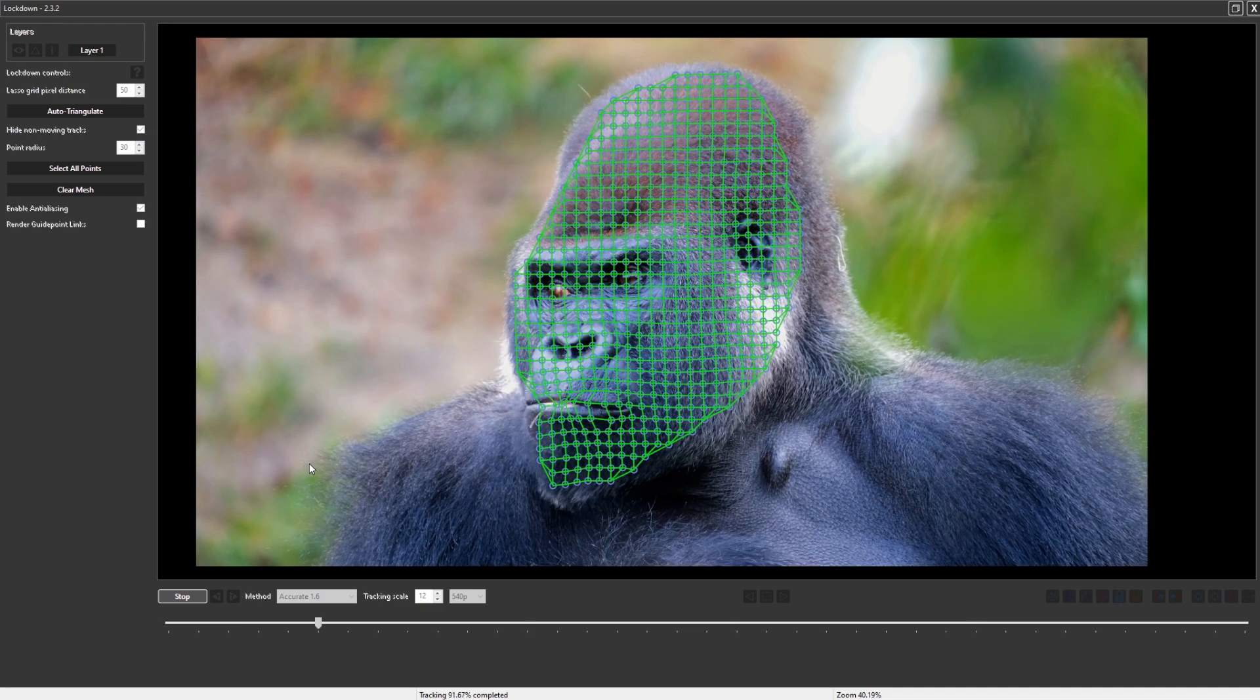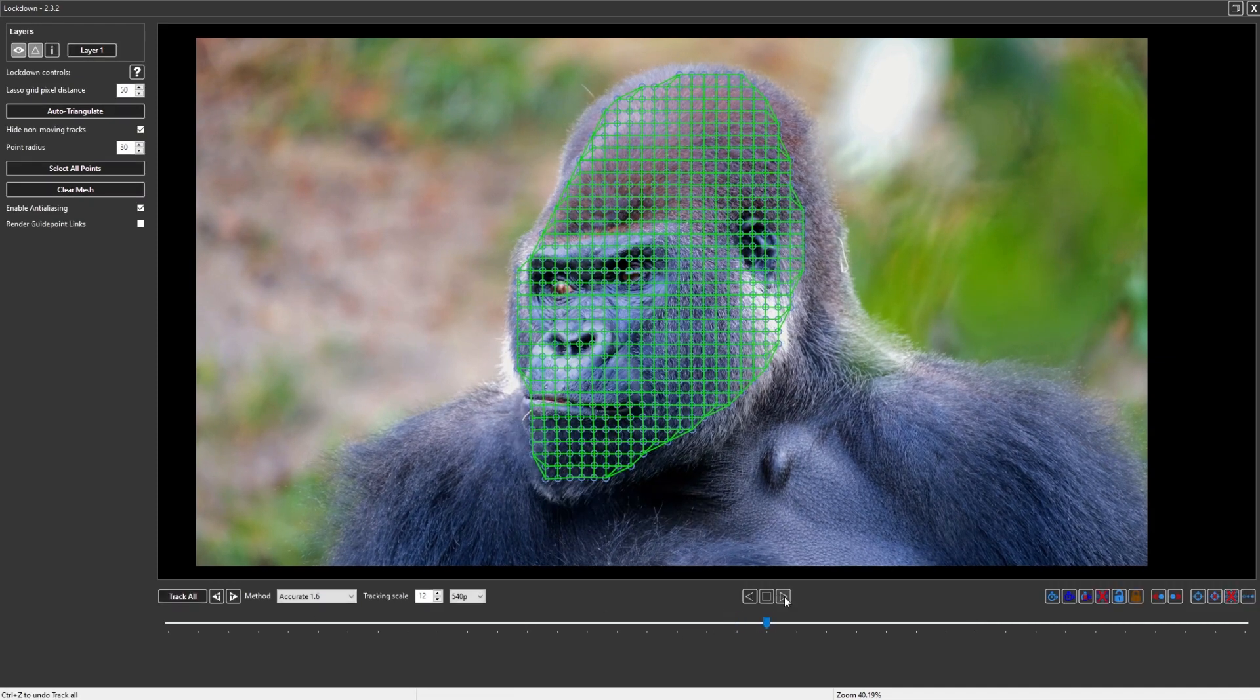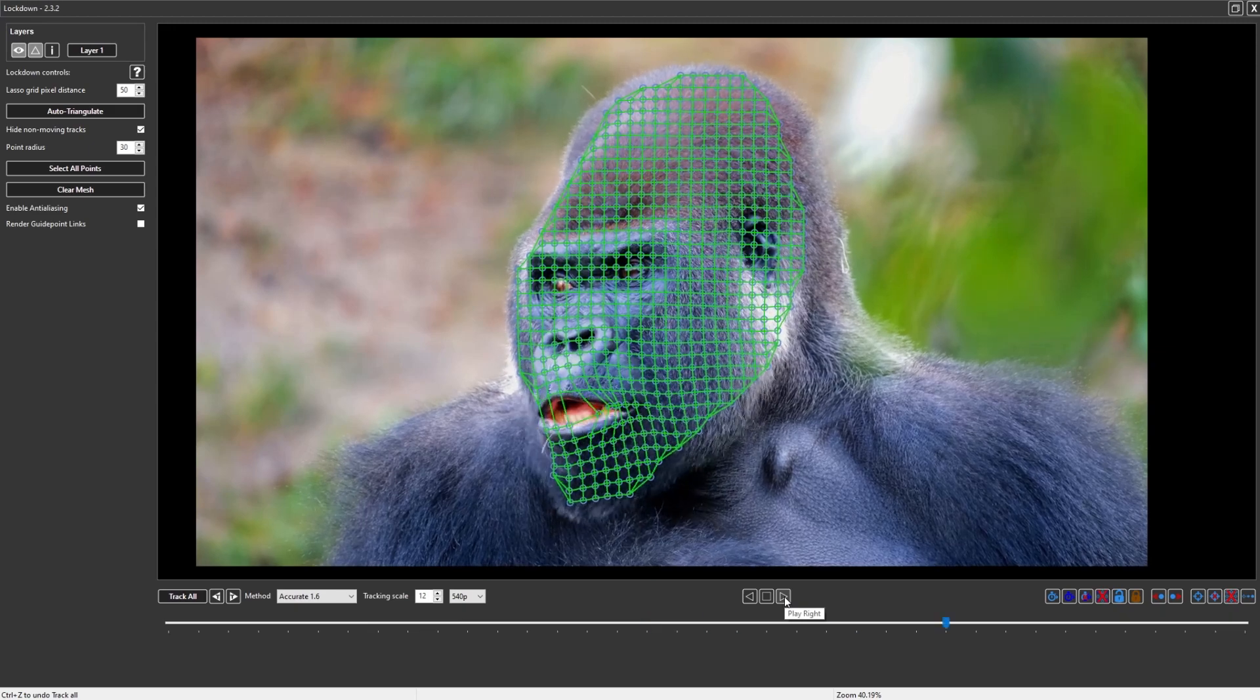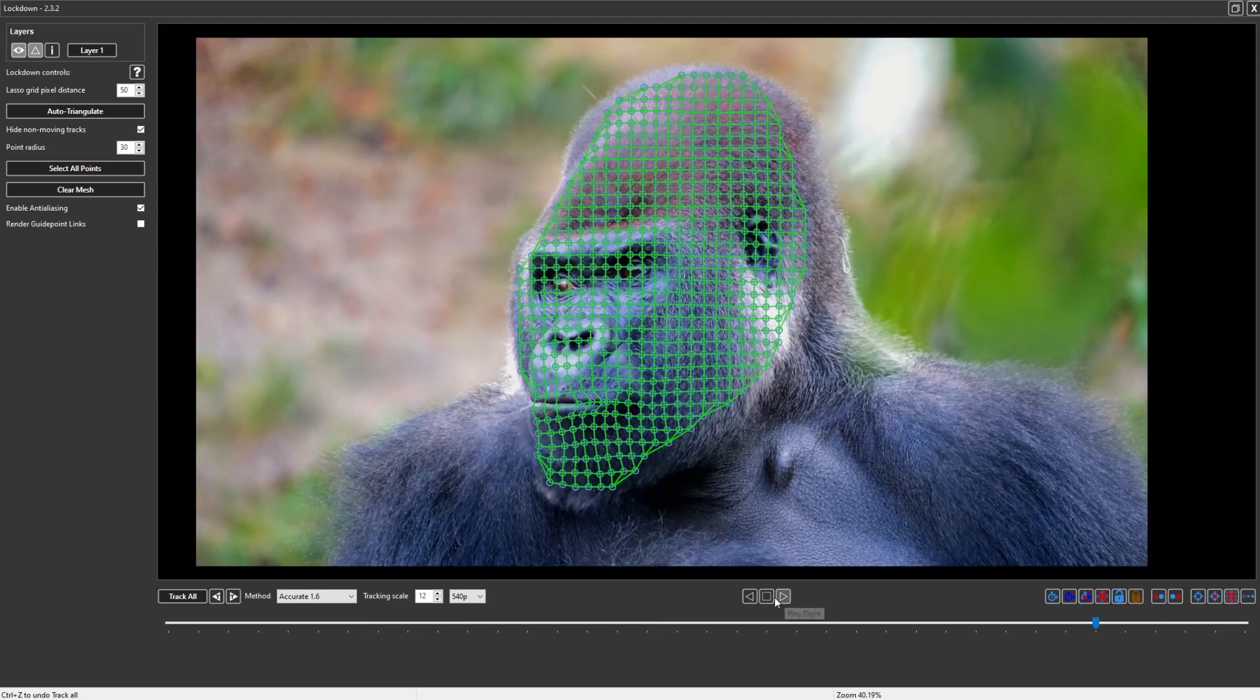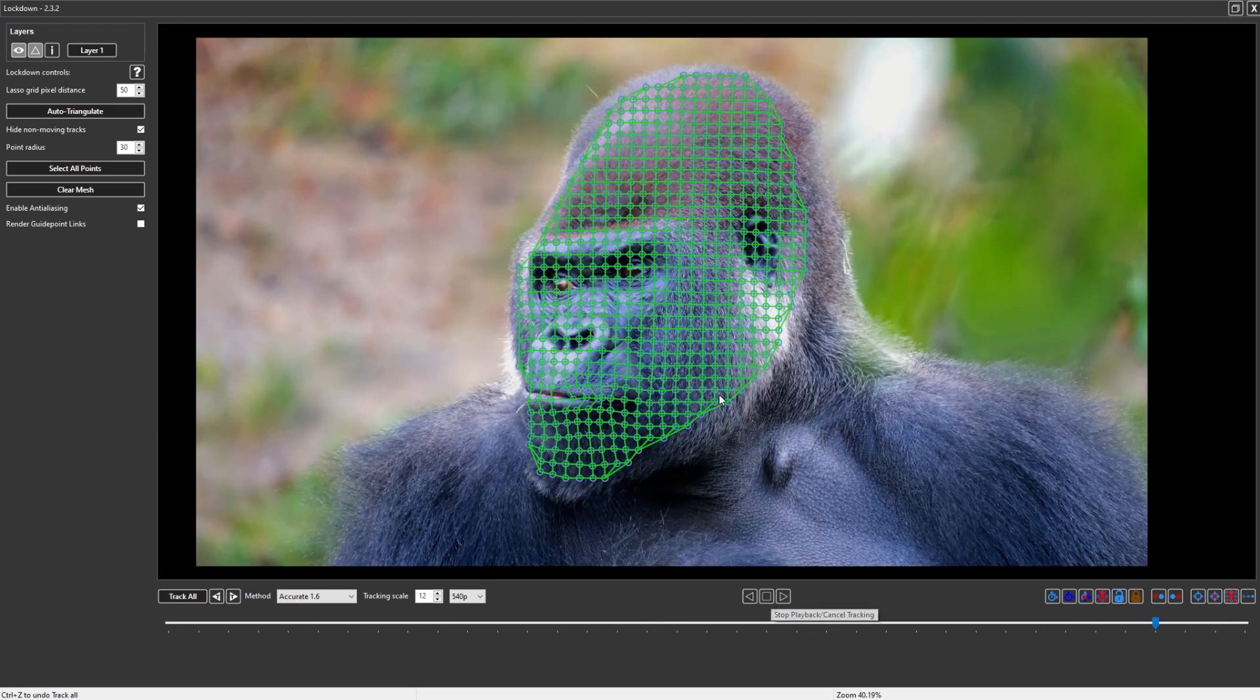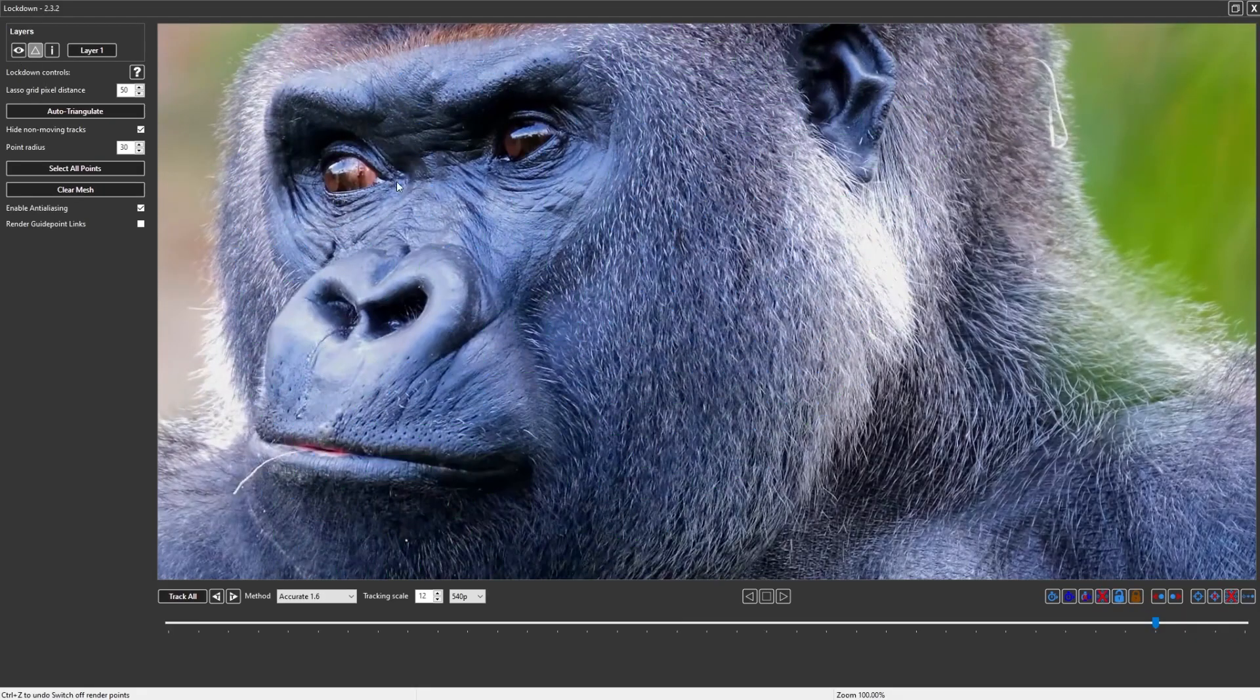This moves pretty quickly, so I'm just going to play this back and you can see how it's done. To be fair, this is a very easy shot because there's just so much detail in here.